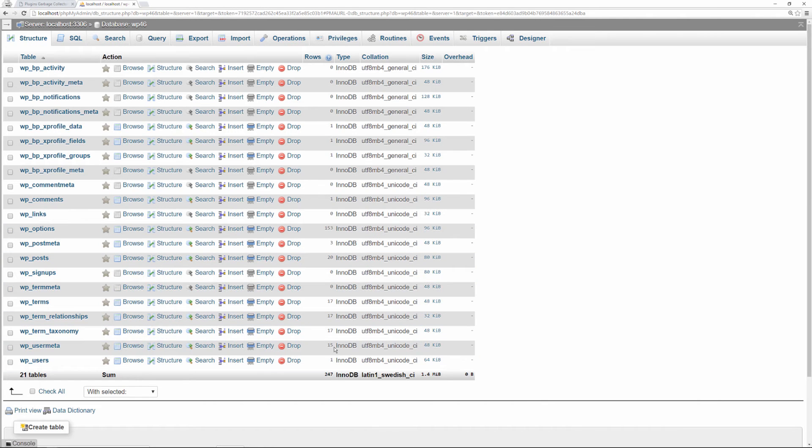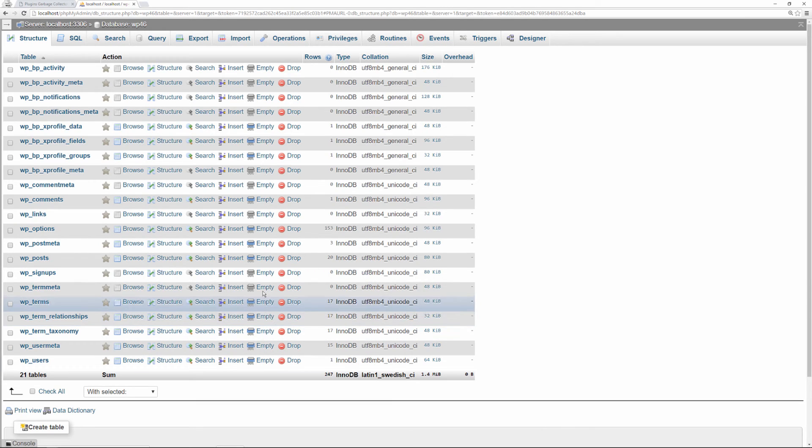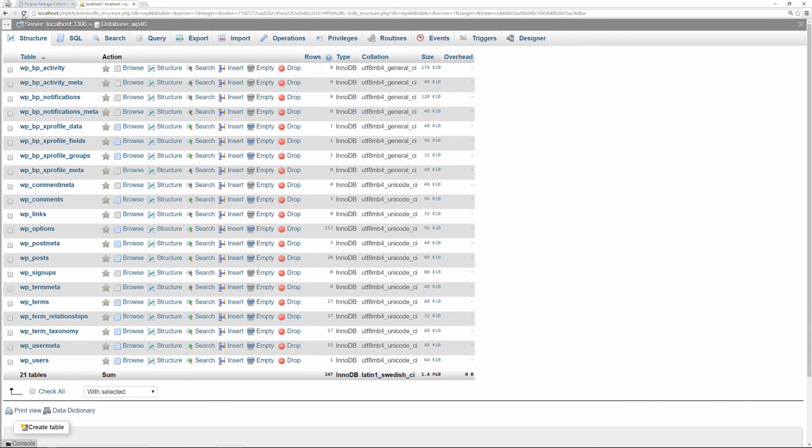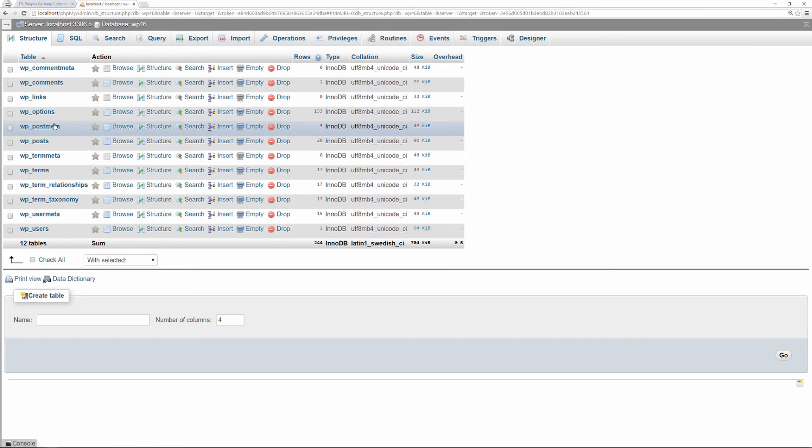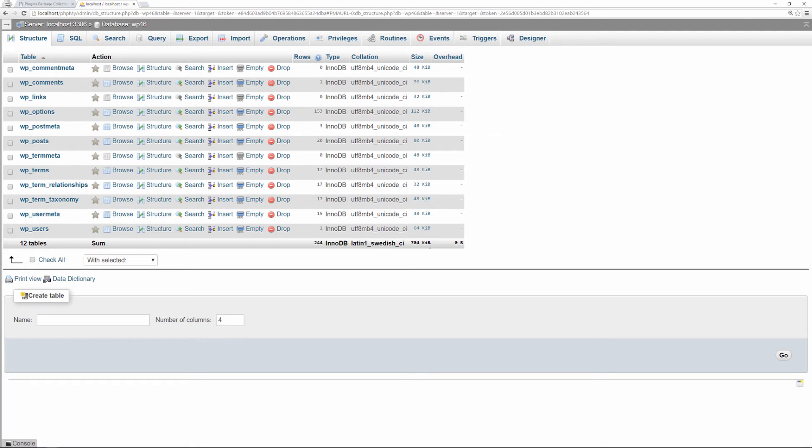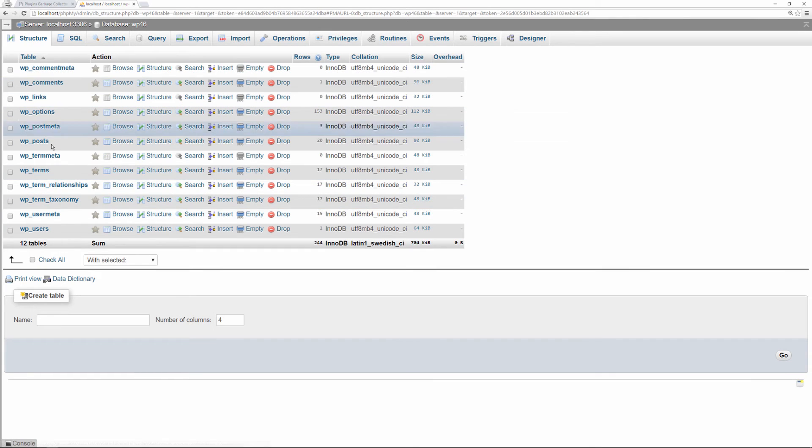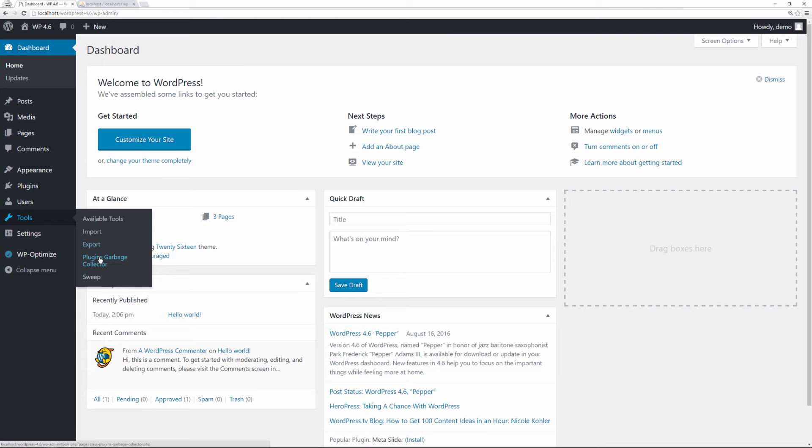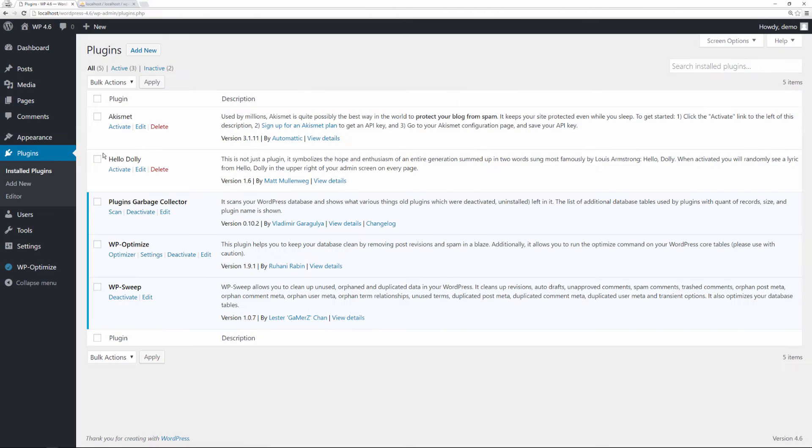Let's go back to our database itself. Remember 247 rows in total, 1.4 MIB. Let's refresh now. Those tables are gone. We are back down. Our size is down to 704 KIB, which is significantly smaller. We went from 21 tables to 12 tables and it deleted the tables that were no longer needed.